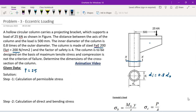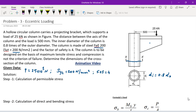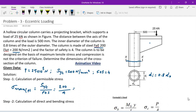Given data: P is equal to 25 × 10³ N. Di equals 0.8 × D0. Syt is equal to 200 N/mm². Factor of safety is 4. The maximum permissible stress is Syt divided by factor of safety.